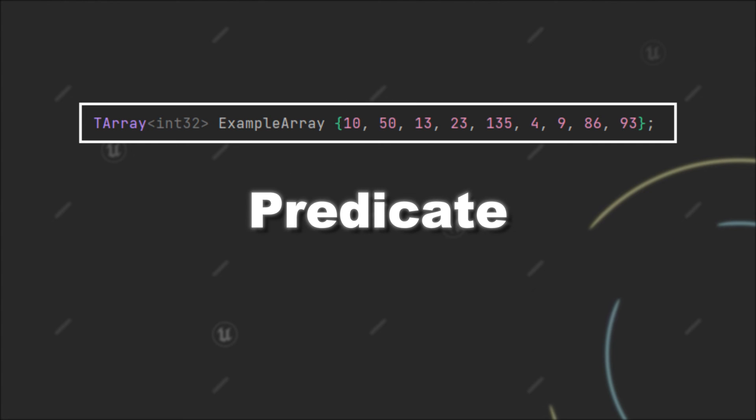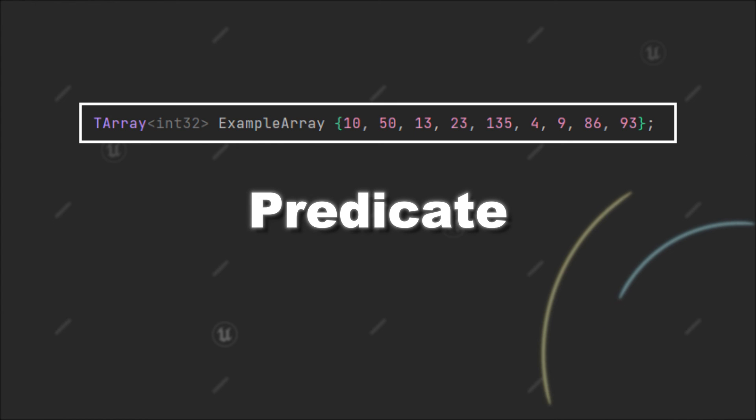So if you want to implement a more complex interaction with the tarray, tset, or tmap, you can check if there is a function that takes a predicate. And then you can provide the more complex condition as a lambda to the function.